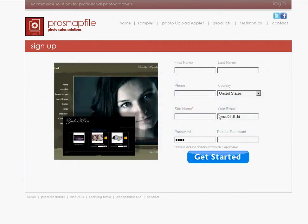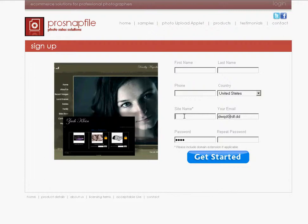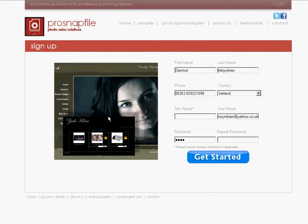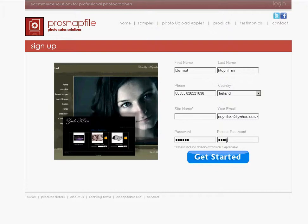So I'm going to enter my details including my email address and my site name. For site name I'm going to put in Bluebell, and I'm going to put in an appropriate password. Country is Ireland. And I'm going to type in my site name.